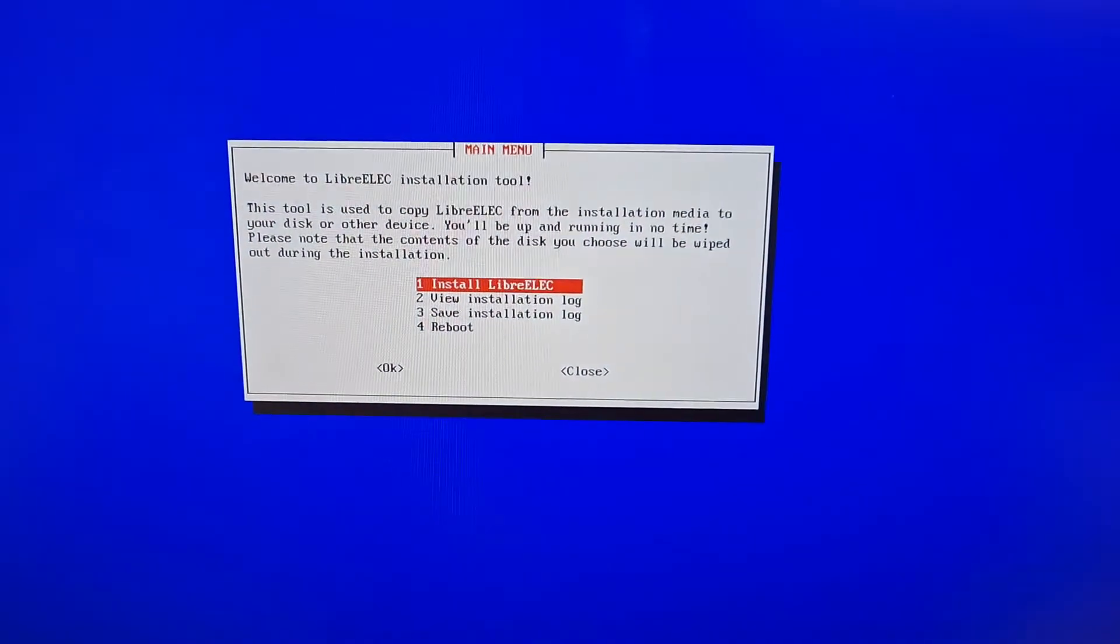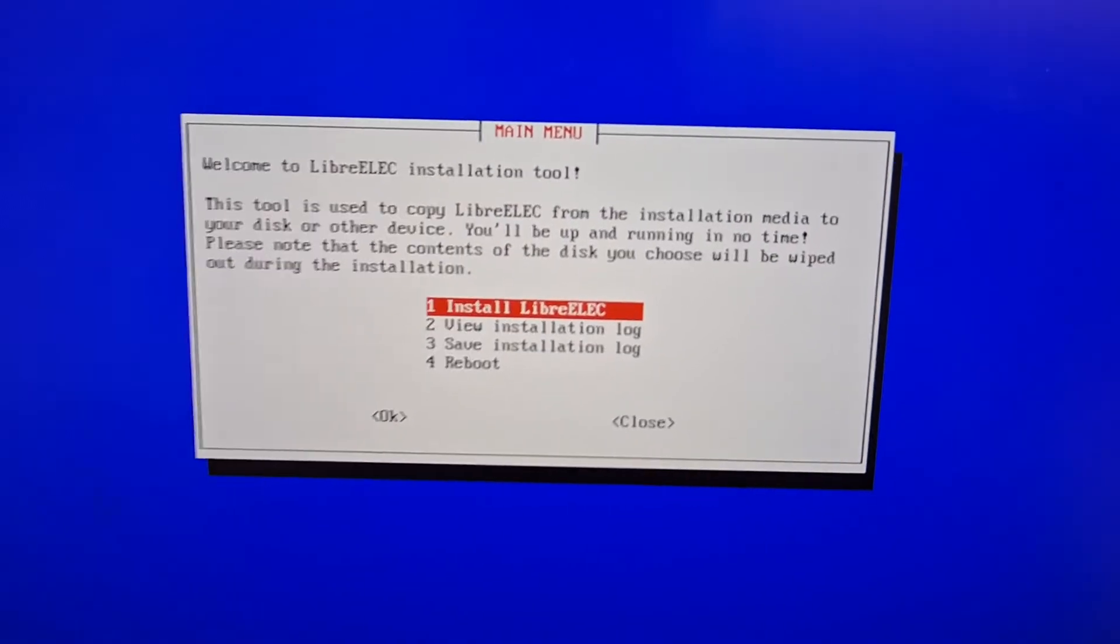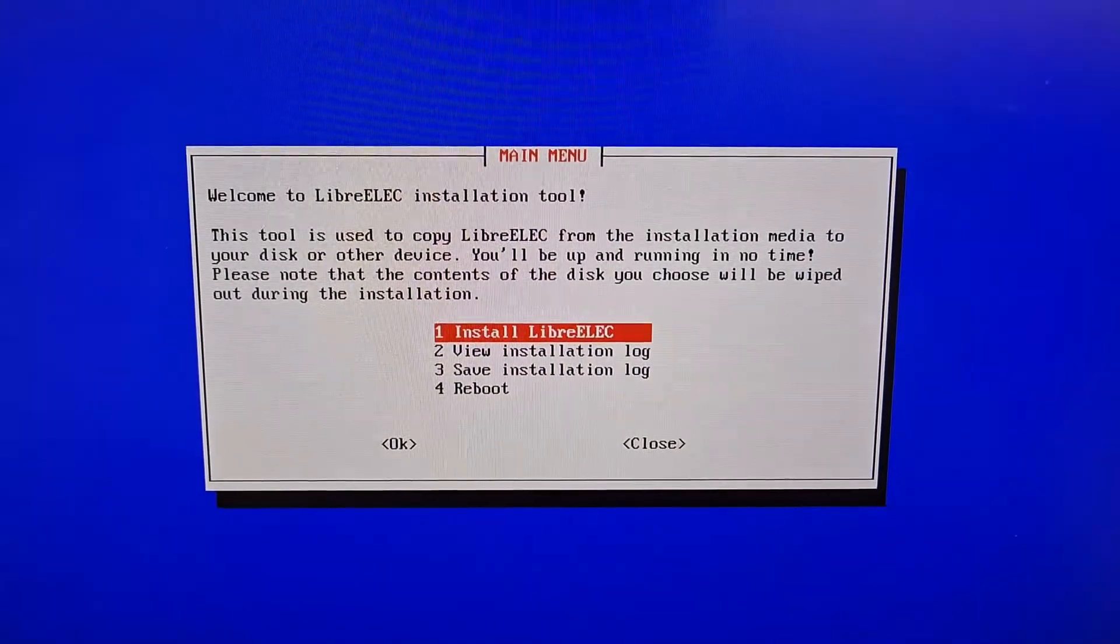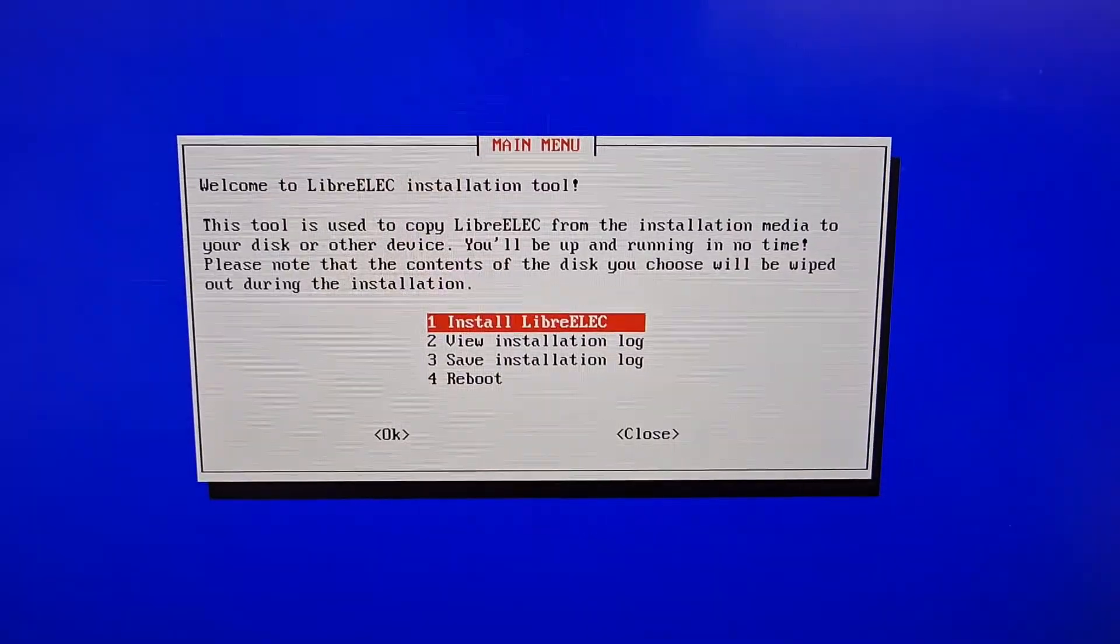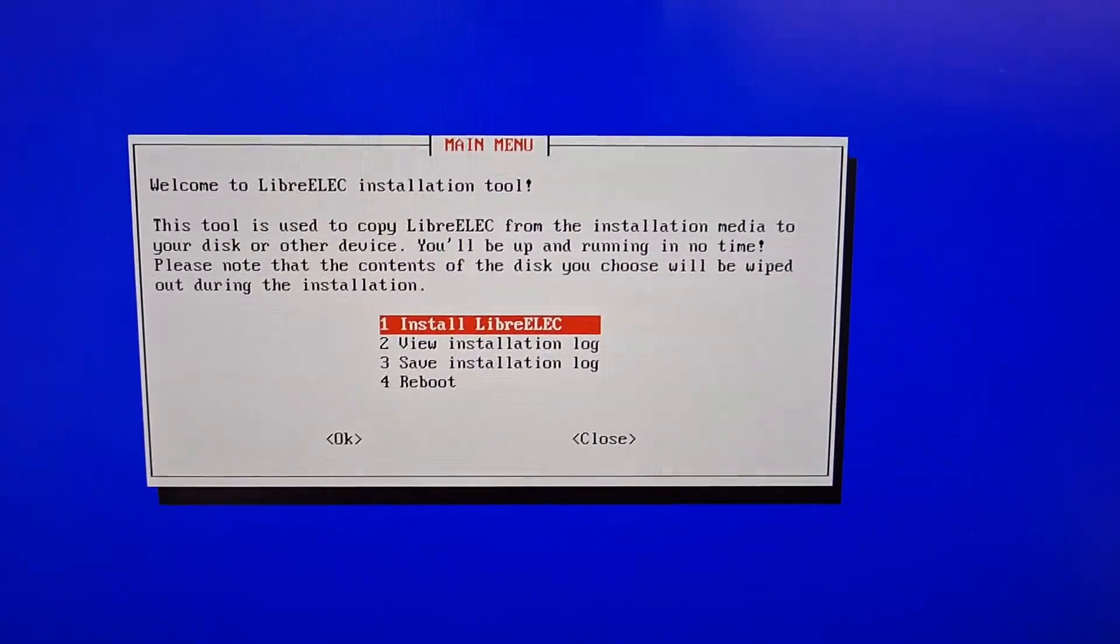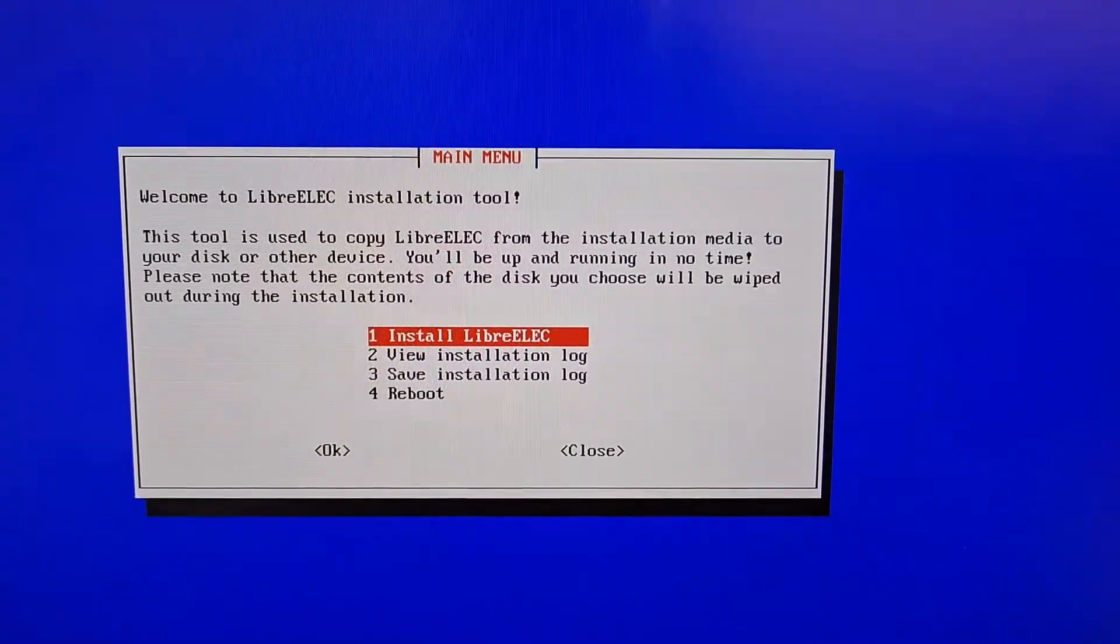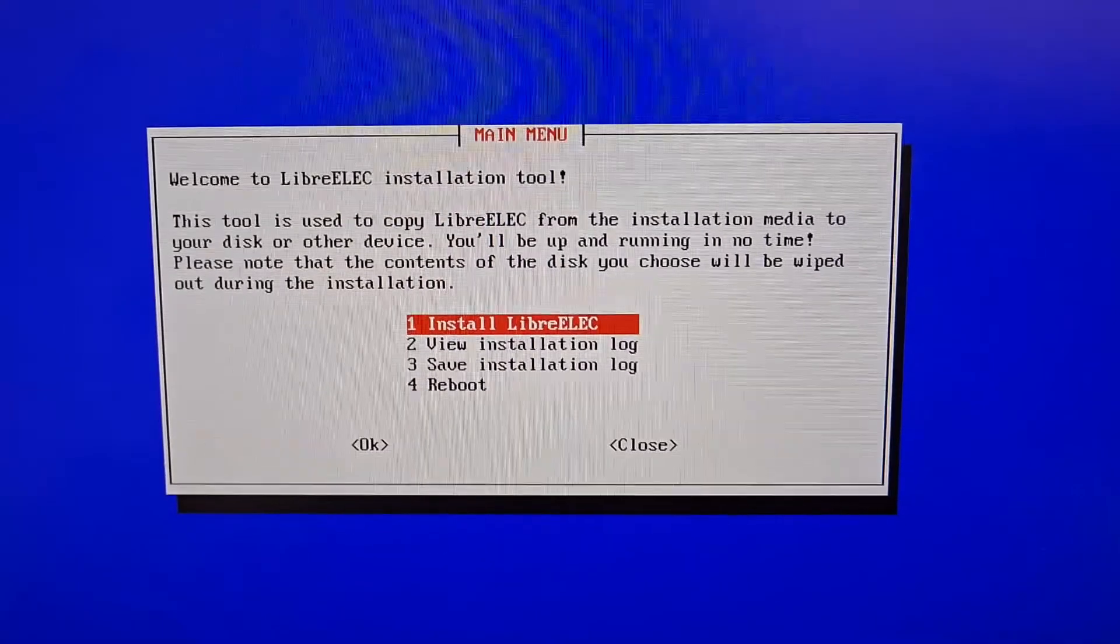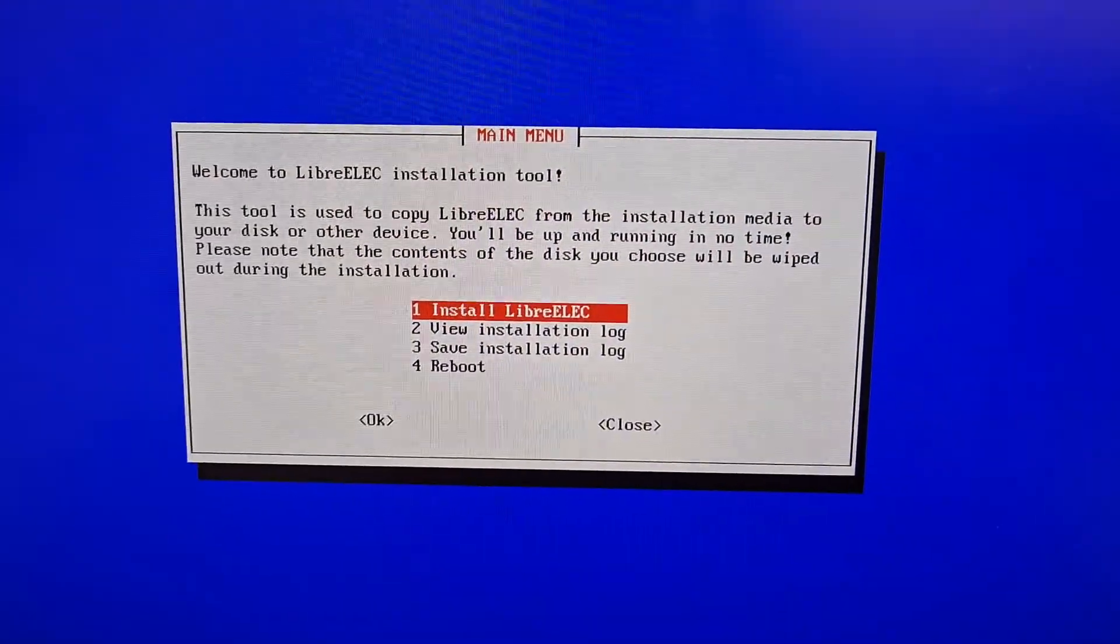Here, this is the graphical user interface. Before you had to type in commands but this is new now. Welcome to LibreELEC installation tool. Press enter.